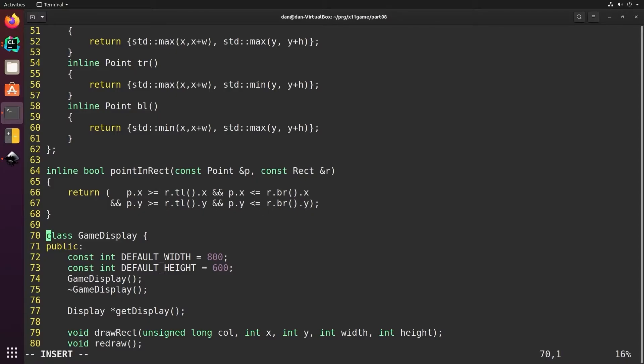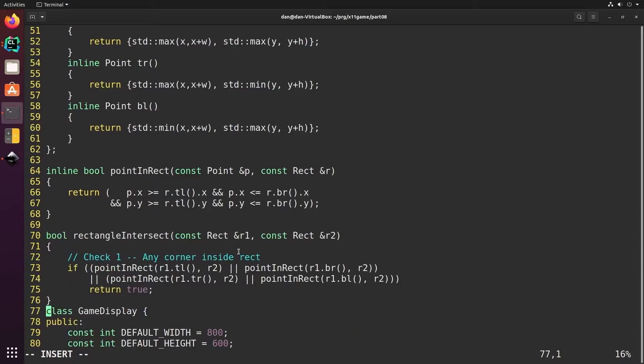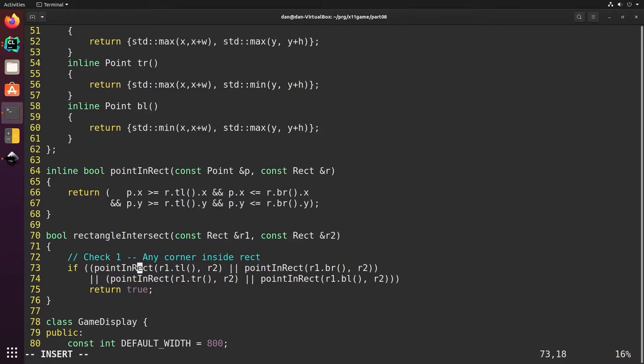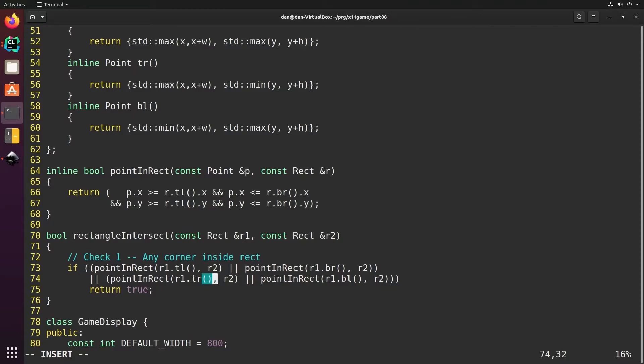Now we'll add another convenience function that'll let us begin to check if one rectangle intersects another. We'll do our first check to see if any of the points of rectangle one are found inside of rectangle two. We check the top left, then the bottom right, then the top right, and then the bottom left.